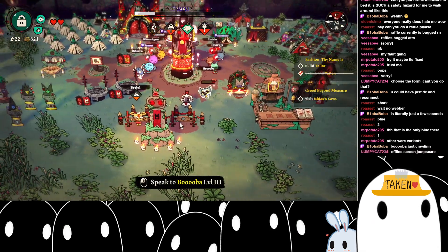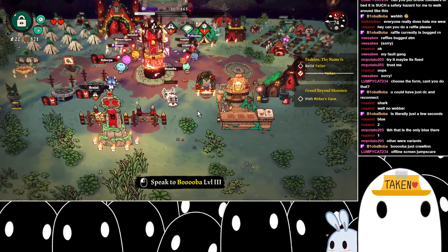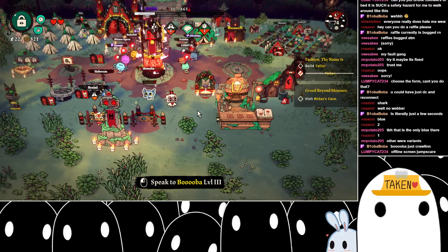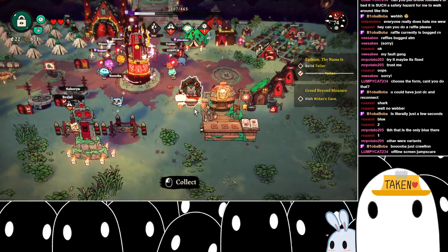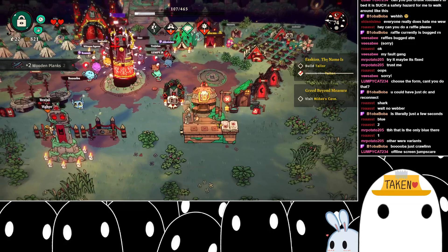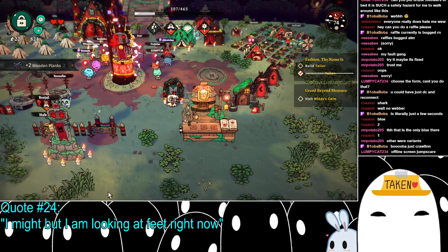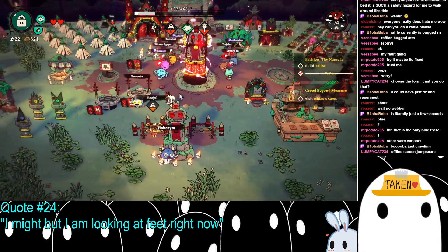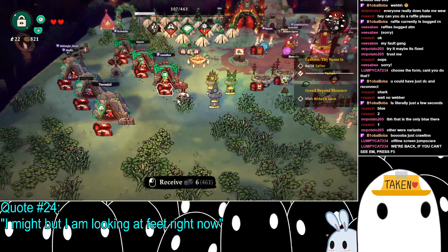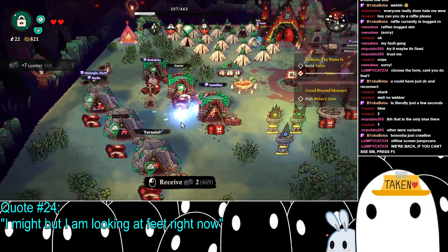Am I back? I do believe I'm back — offline screen jump scare, I might have flash-banged some of you, I'm sorry about that. Oh wait, my Twitch chat isn't scrolling anymore. There we go, should be better. We're back — if you can't see it, press F5. Thank you, Lumpy, I appreciate that.